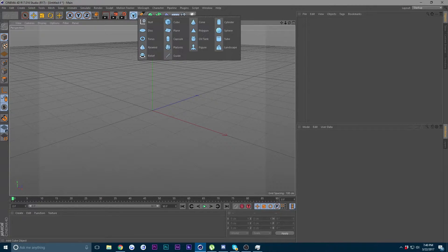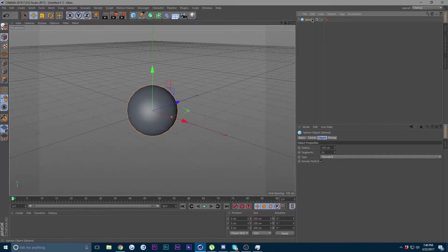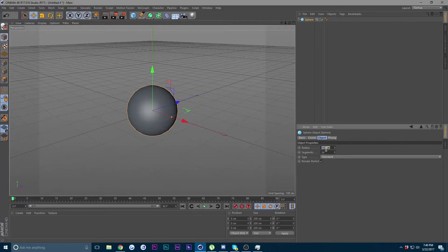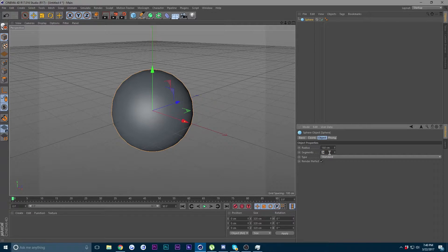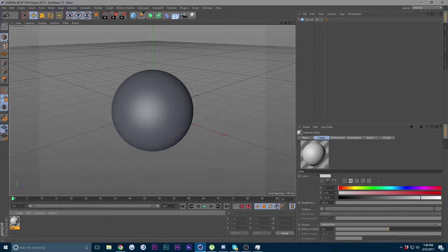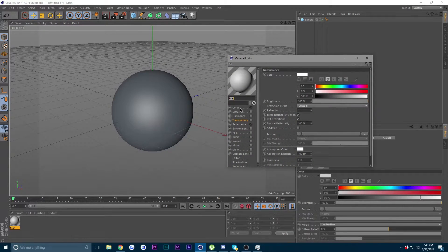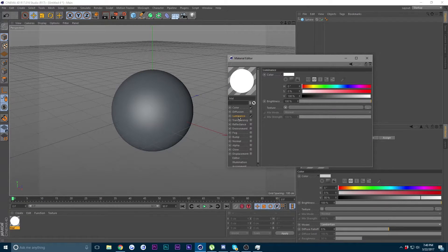Go up to the parametric objects, click and hold and you will have these options. Click on Sphere. You will see your attributes over here — change the radius to 160 and the segments to 500.